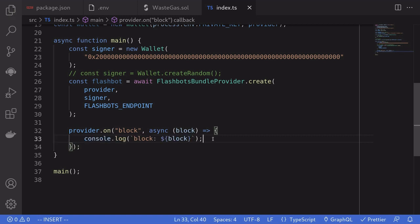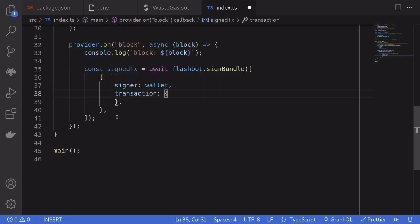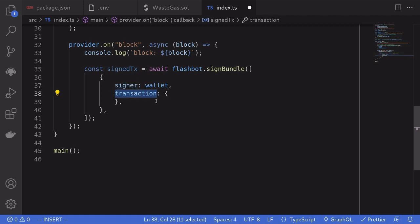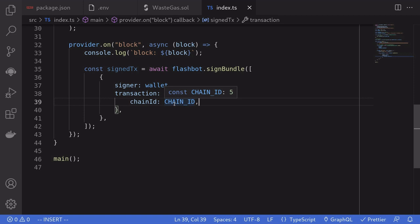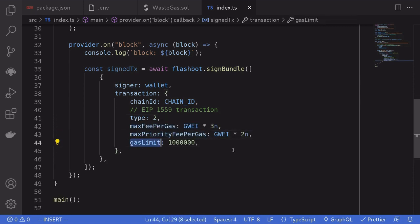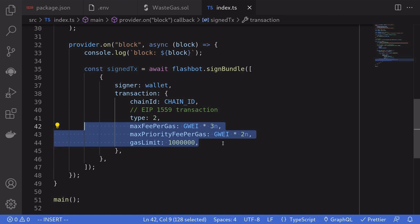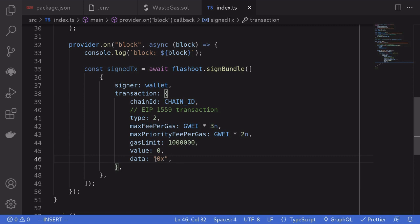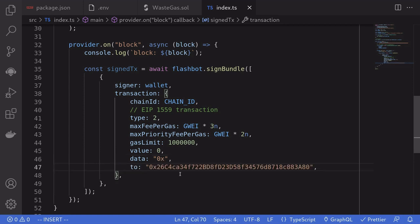Inside the block handler, we first log the current block. Next, we sign a transaction by calling flashbot.signBundle, passing in an array — which means we can sign multiple transactions — but for this example we'll submit one. We pass in the signer (the wallet initialized with our private key) and the transaction object with its details: chain ID equal to 5 (Goerli testnet), transaction type 2 (EIP-1559), max fee per gas, max priority fee per gas, and gas limit set to the specified numbers. The amount of ether we're sending is 0, the data is empty (just 0x) — if you were calling another function, this data would be ABI-encoded. And the contract we're calling is the waste gas contract deployed on the Goerli network. When executed, it calls the fallback function and burns some gas. We then target the next block by setting target block equal to current block plus 1.